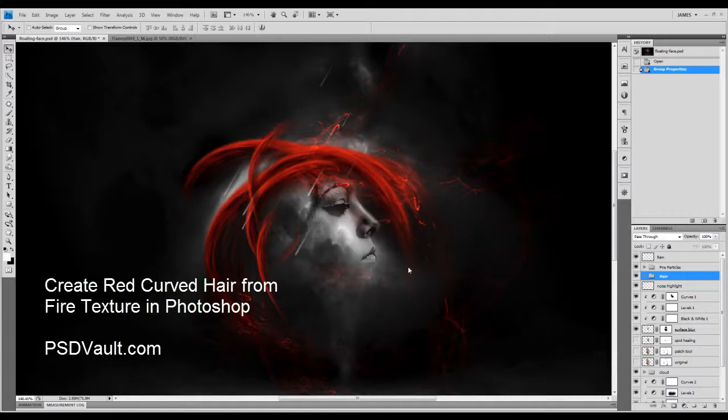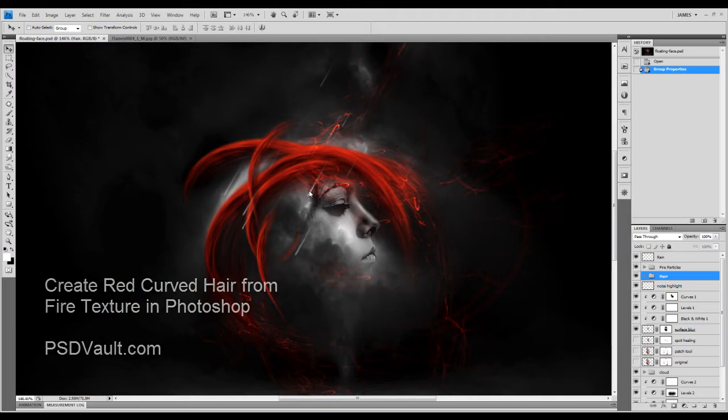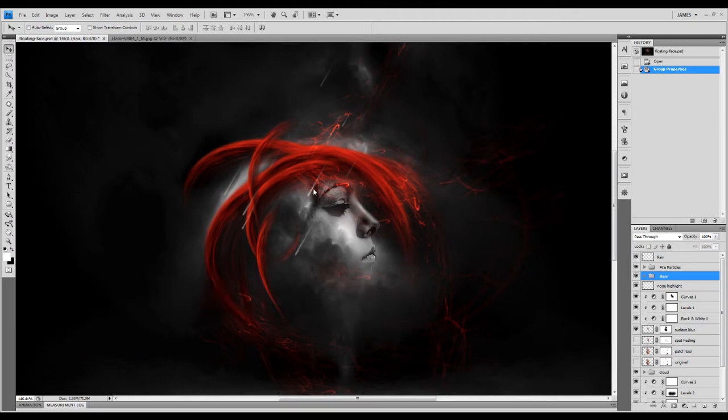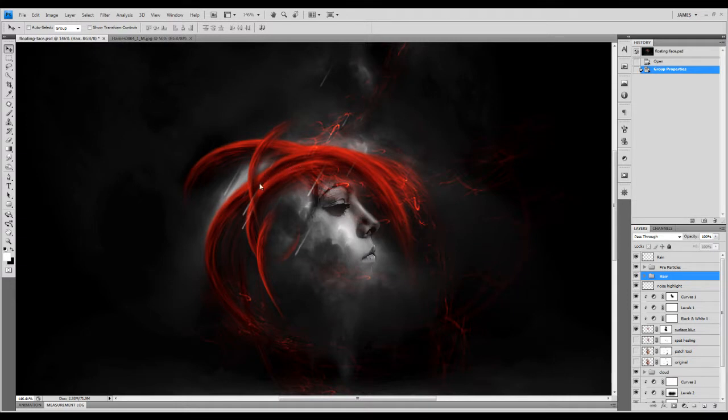Hey guys, welcome to another Photoshop tutorial here on PSDBox.com YouTube channel. This is just a quick tutorial to show you how you can achieve this kind of curvy and fiery hair effect as shown in this image here.